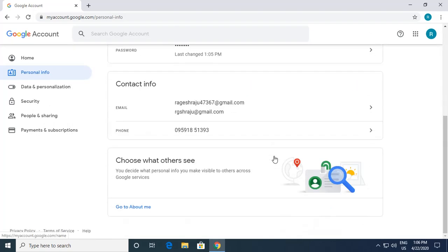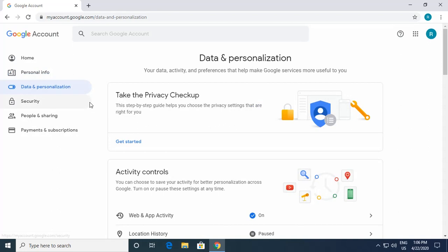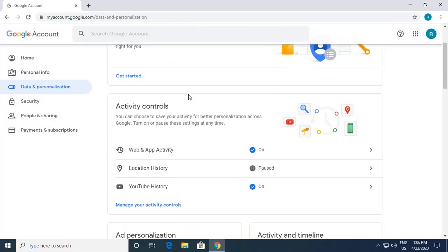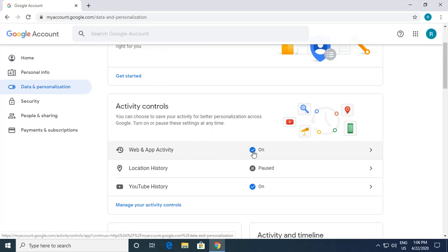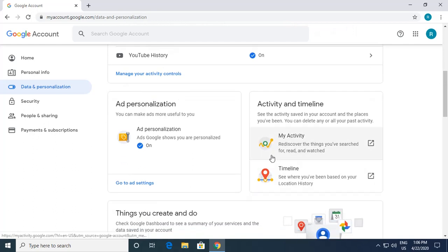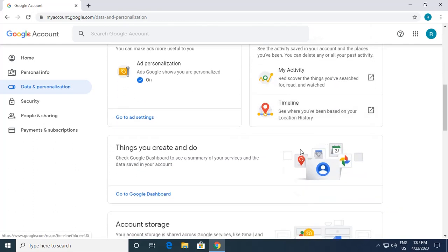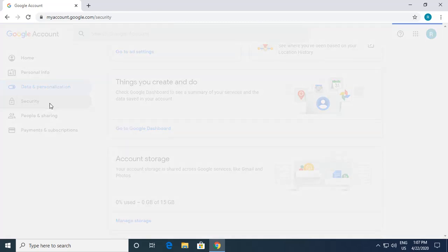My personal info has been updated. The next option is Data and Personalization. There are multiple things here like Activity Controls — you can see Web and App Activities and YouTube History are on. You can review your activities to see what you've read, watched, and more. The next important option is Security.